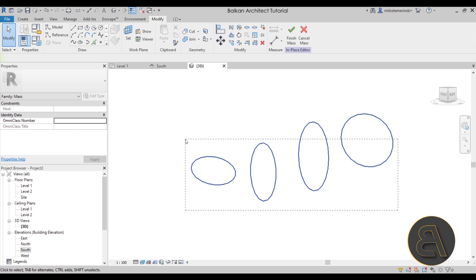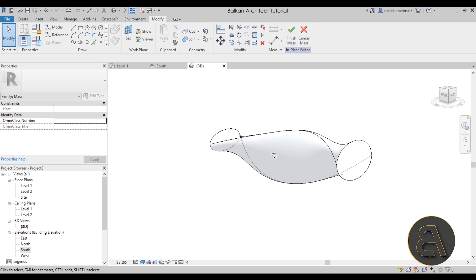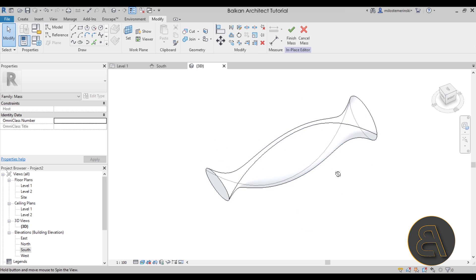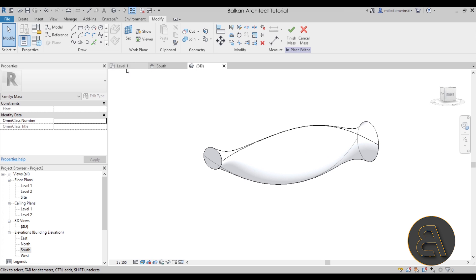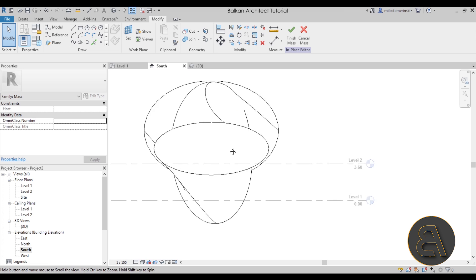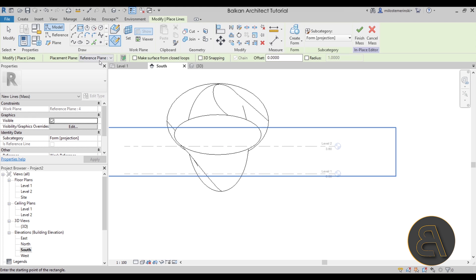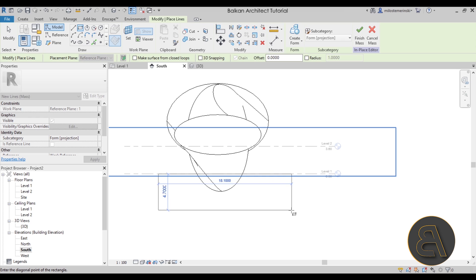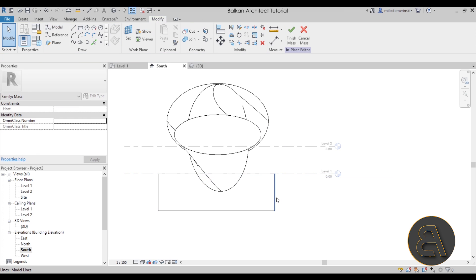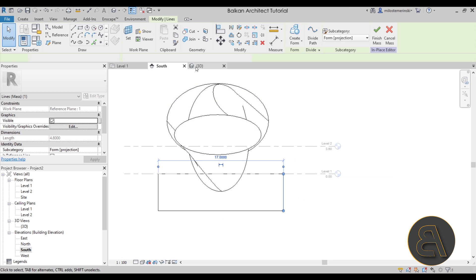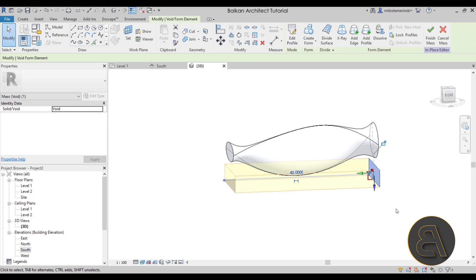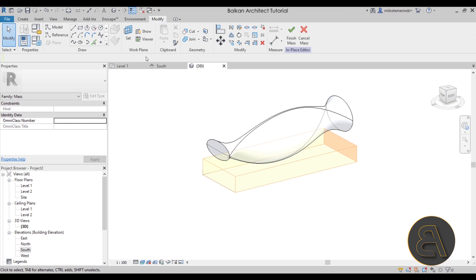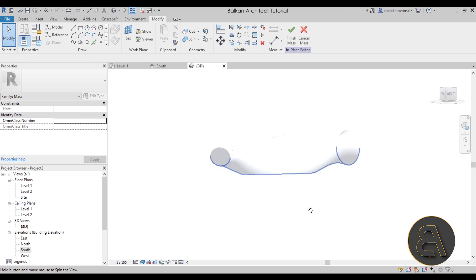It might look interesting — let's go Create Form, and we do have sort of an interesting form. Now at the bottom I wanted it to be sitting on the ground, so we have to cut that out. I'll go back to the South Elevation, use the Rectangle tool with Reference Plane One, and create a rectangle. Go to the 3D view, select the rectangle, go to Create Form > Void Form, and extend it all the way through. Then go to Cut Geometry, select the form, select the void — and now it's sitting on the ground.